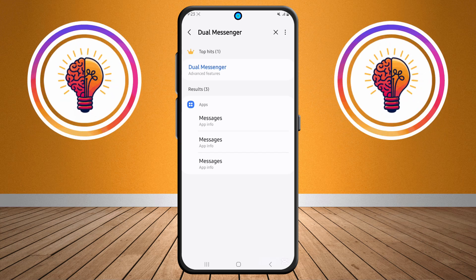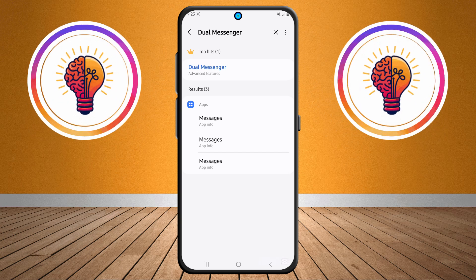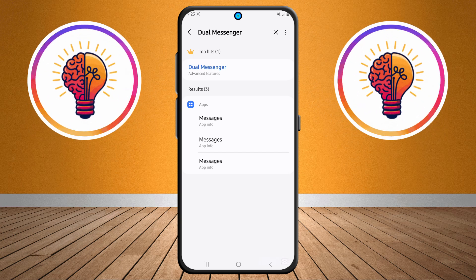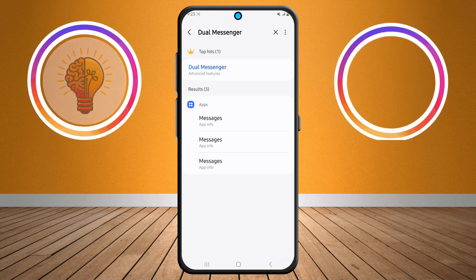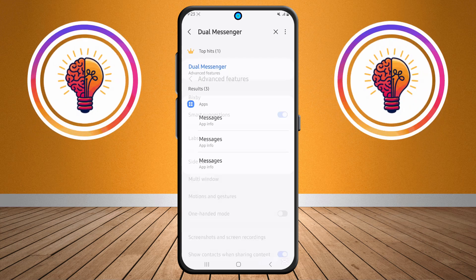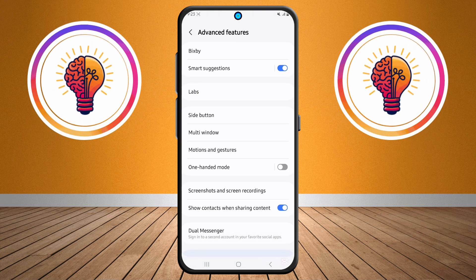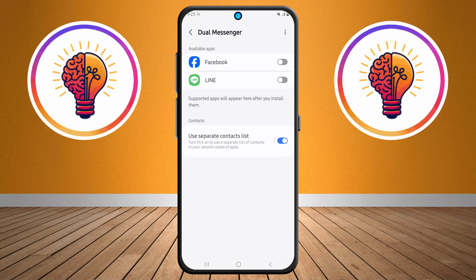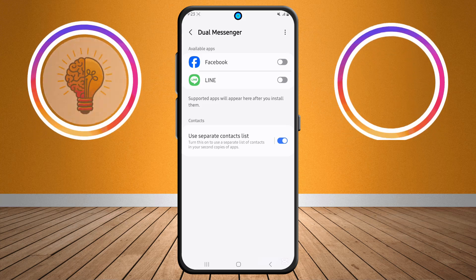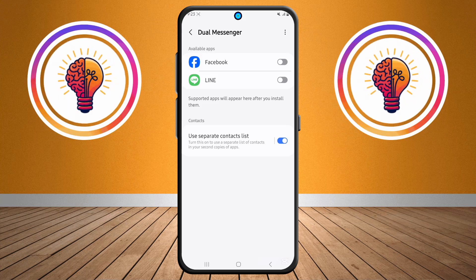Step four: after performing the search, find the Dual Messenger option in the search results and tap on it. Then tap again to open the settings for Dual Messenger.